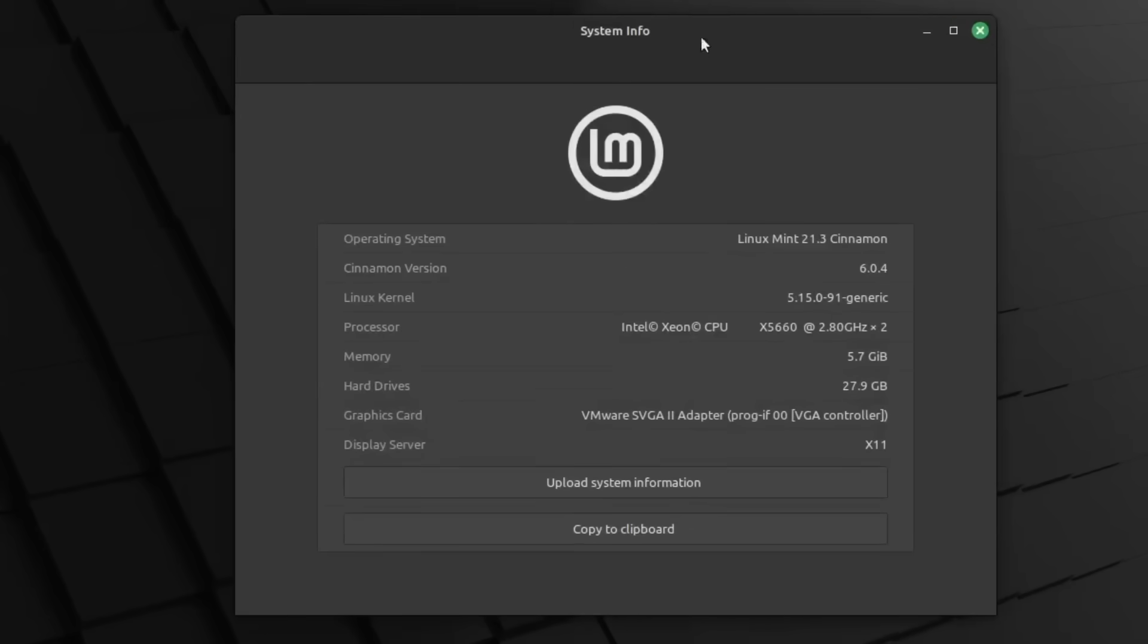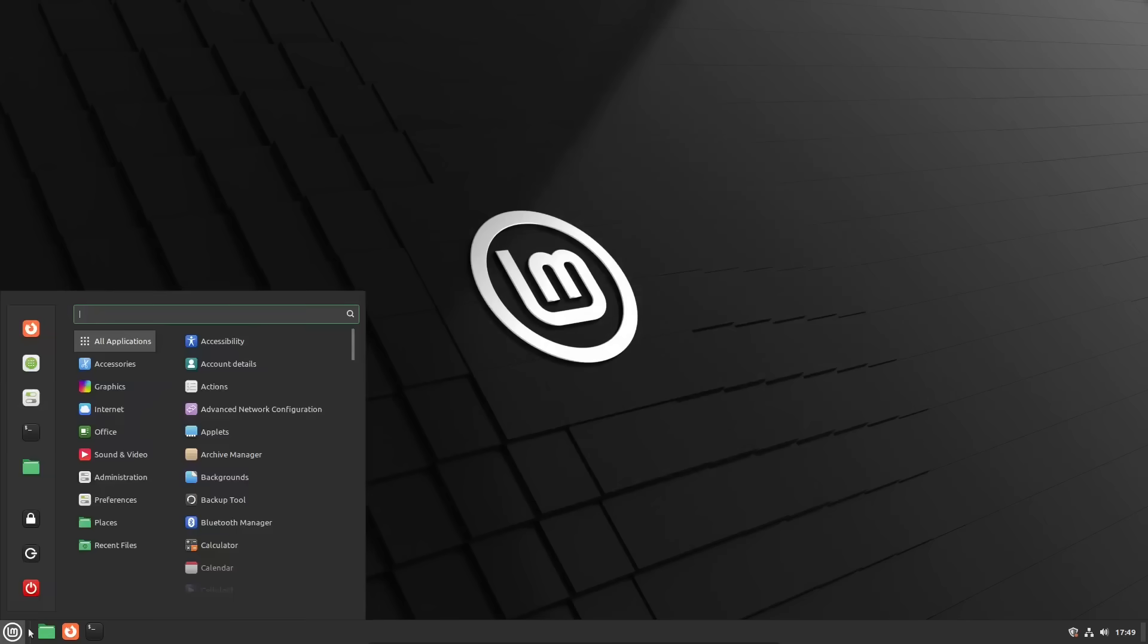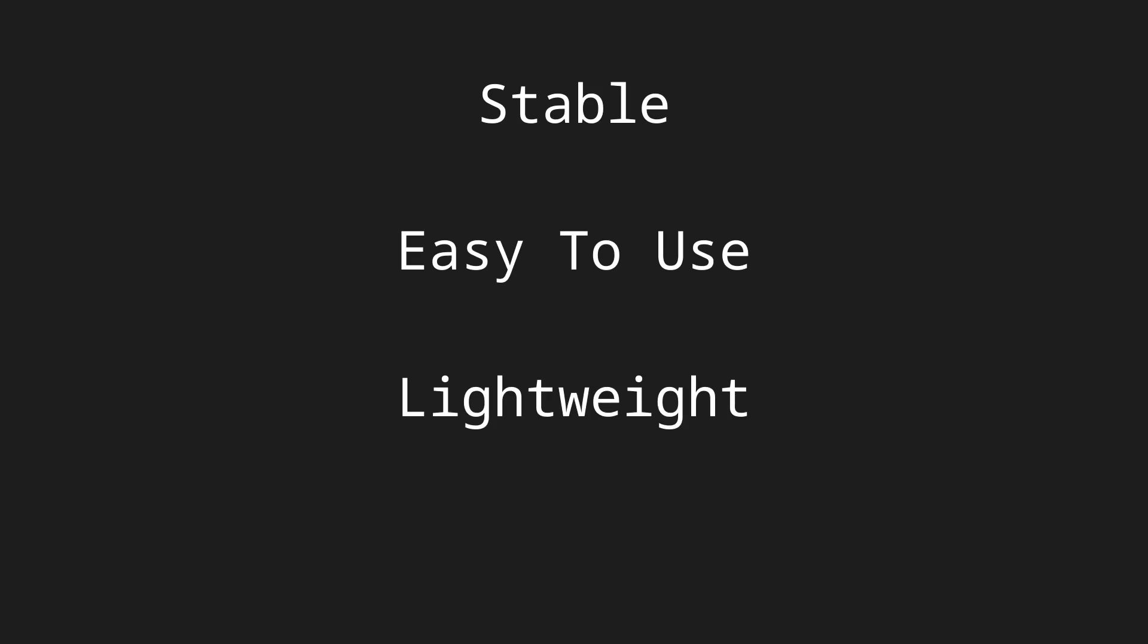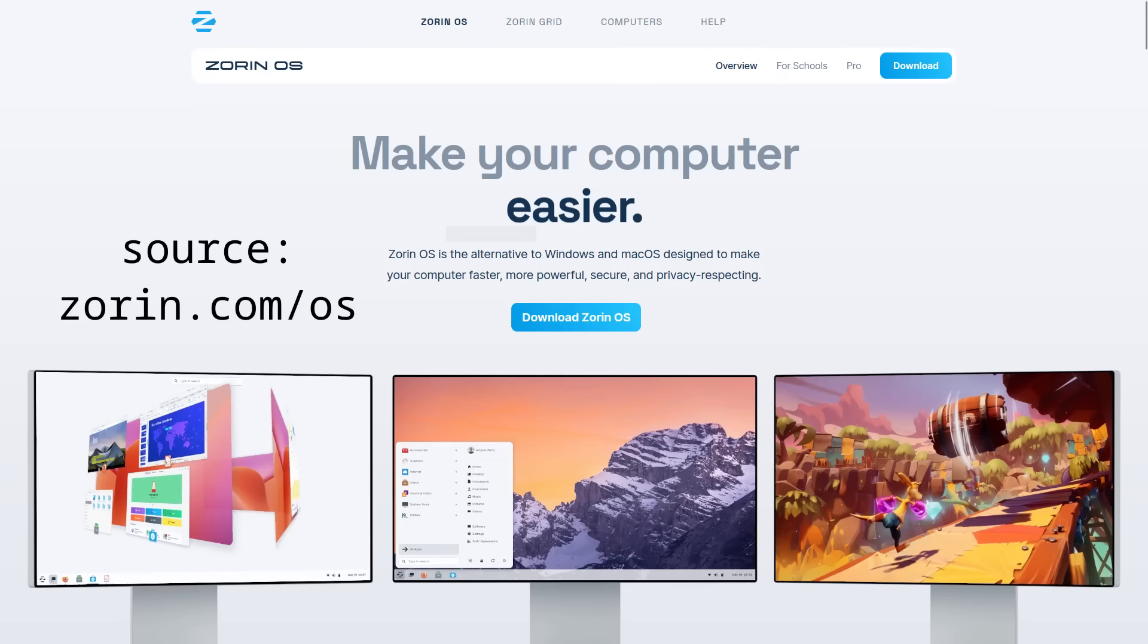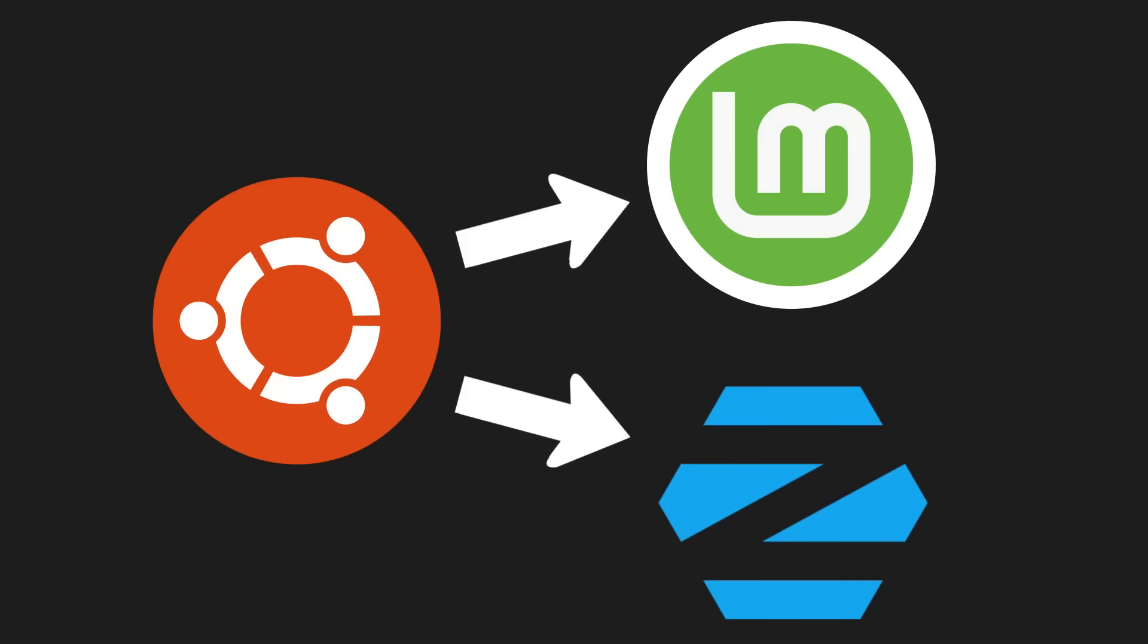Not because it's objectively the best or because it's my favorite, but having used it in the past, I can confidently say it's stable, easy to use, lightweight, and generally doesn't have compatibility issues. There's also Zorin OS if you want something that looks a bit more modern and polished, and both of these are based on Ubuntu.